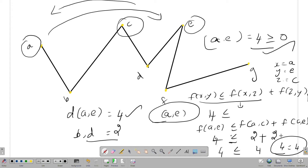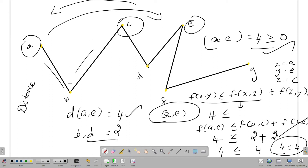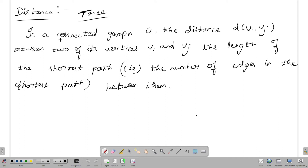So we calculate. How do we calculate? Number of edges. This is the condition. Now we'll read the definition of distance. In the connected graph G, the distance d of v_i, v_j.